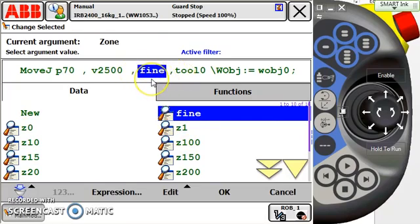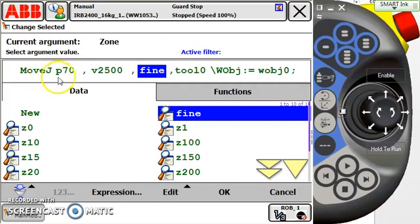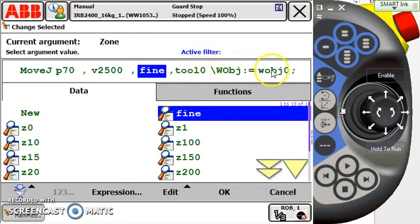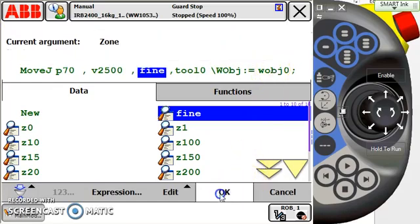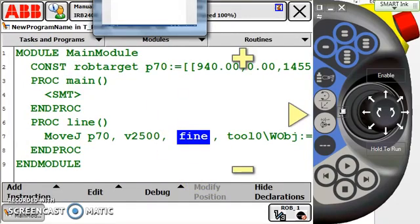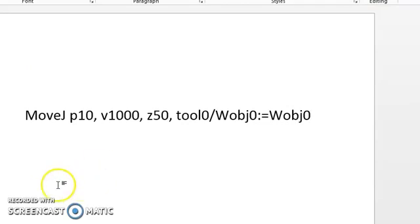A fine move also stops what we call the advanced run. So I'm making a move J to P70 at a velocity of 2500 millimeters a second with a fine move, which means my robot's actually going to slow down, stop at that point, and then head off towards the next point. My tool is zero, and my work object is zero. So I hit OK, and I look at it again. Let's look at another example here in a Word document.